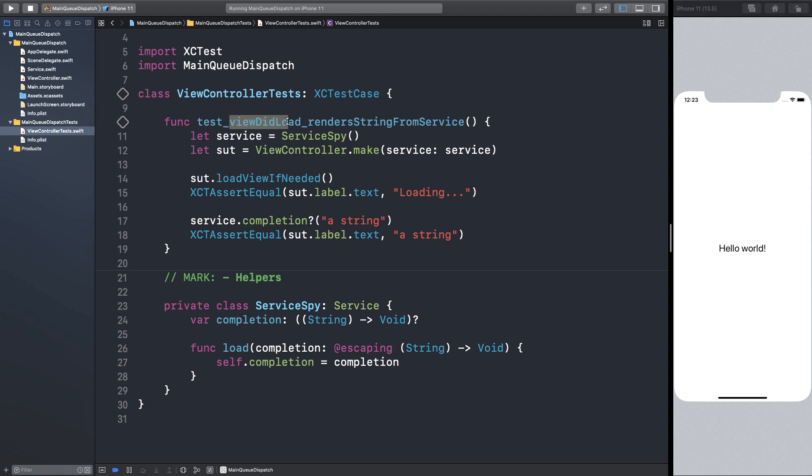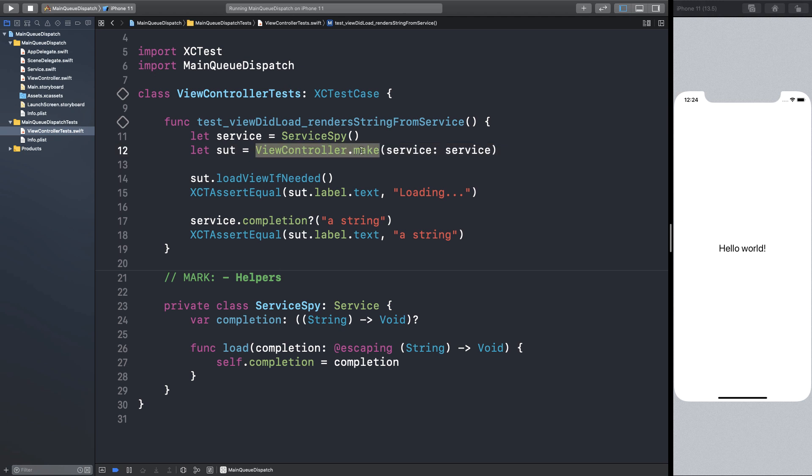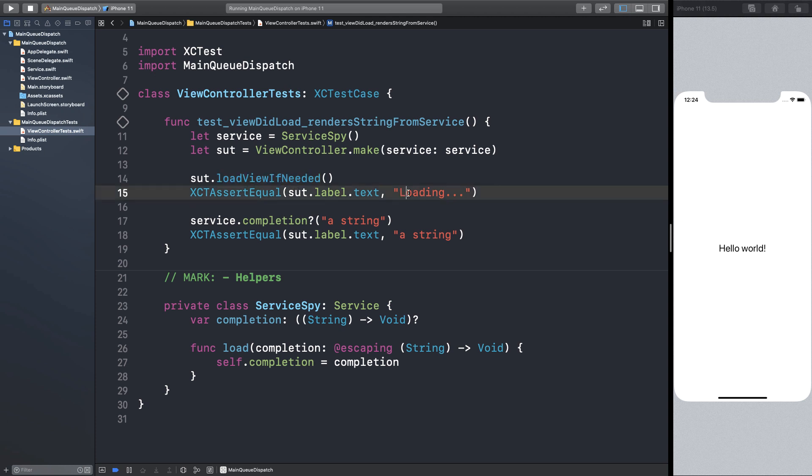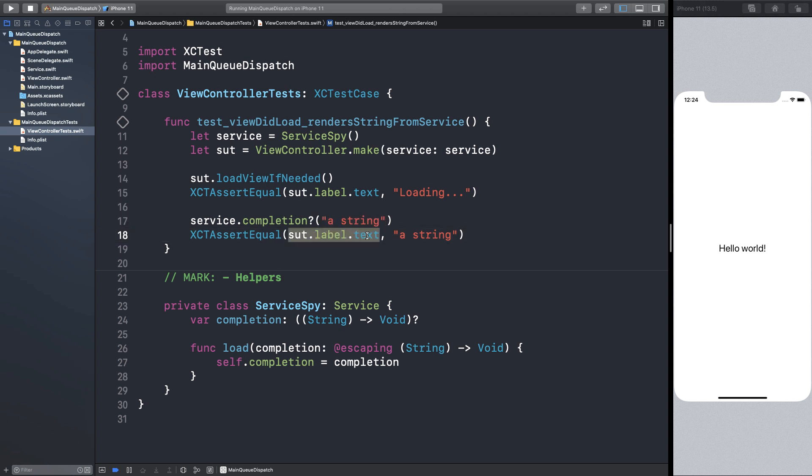On viewDidLoad, we expect to render the string from the service. So we create a service spy to capture the load method invocations. Then we create a view controller with that service. We tell the view controller to load the view. At that point, we expect the label text to be loading. Then we complete the service request with any string and expect the label to be the string the service returned.